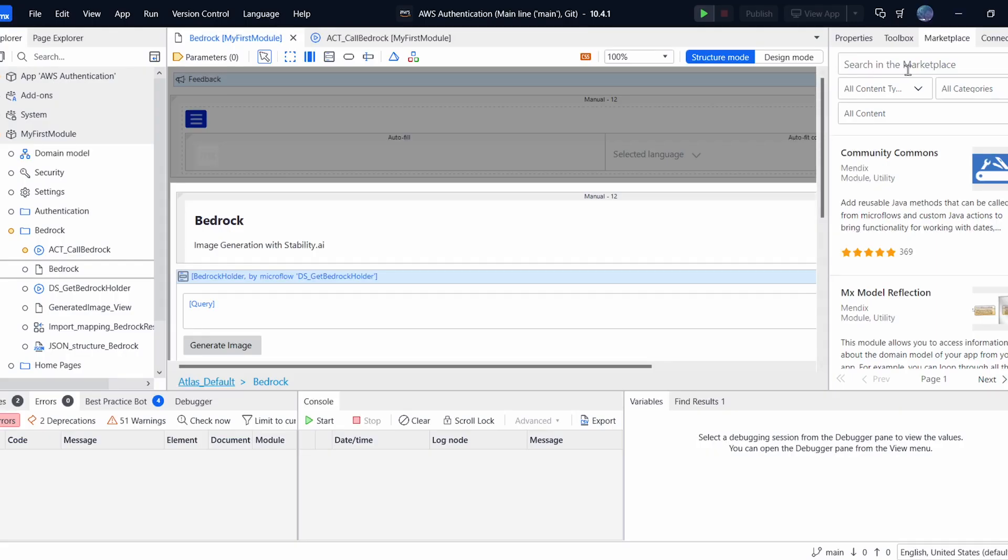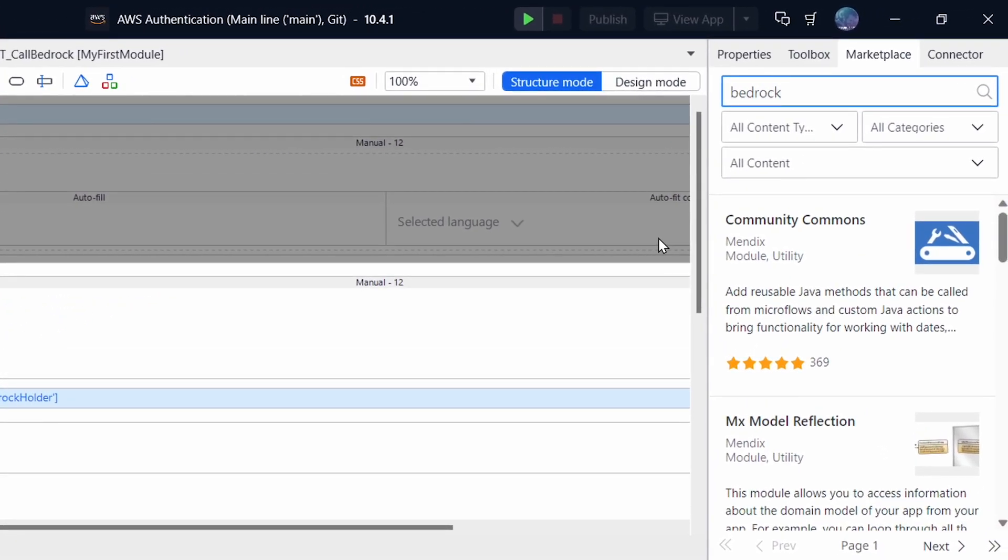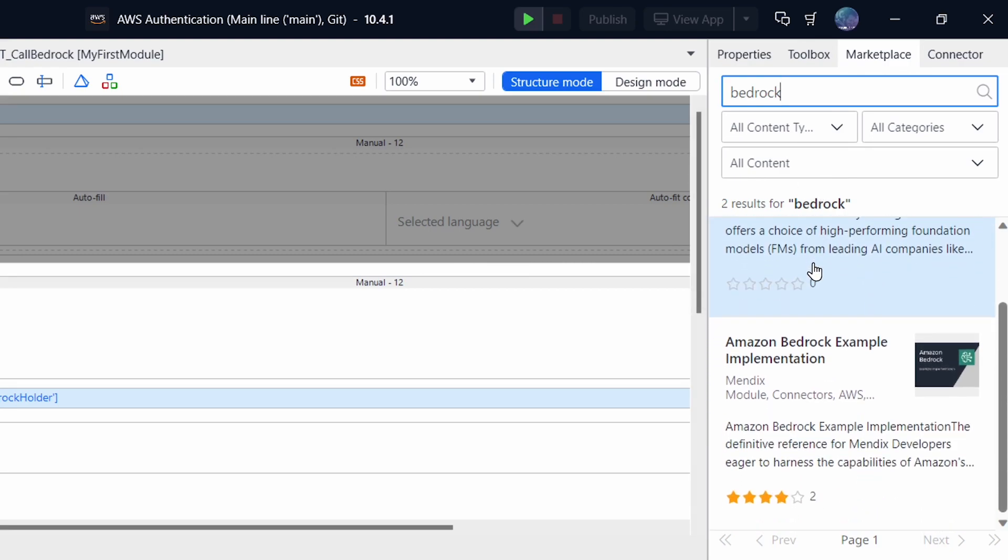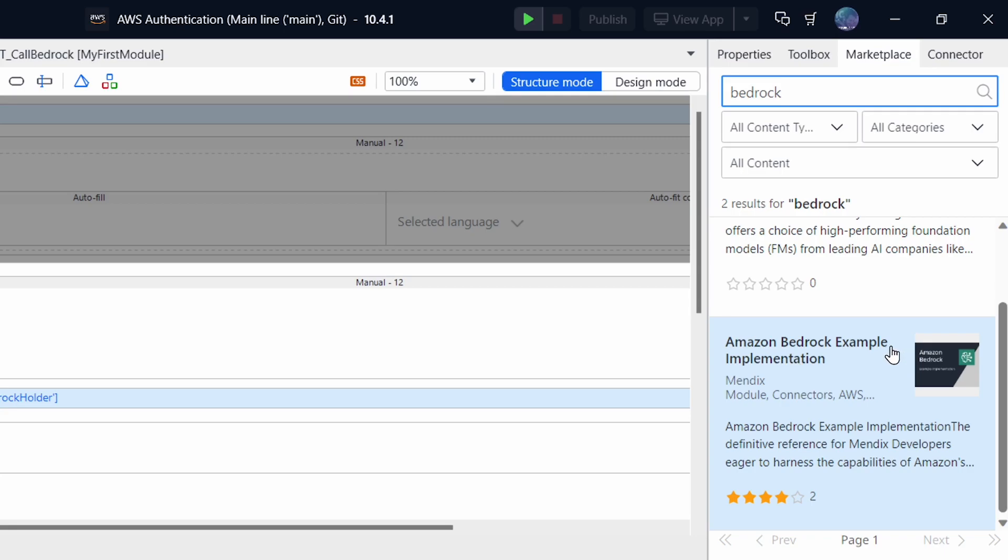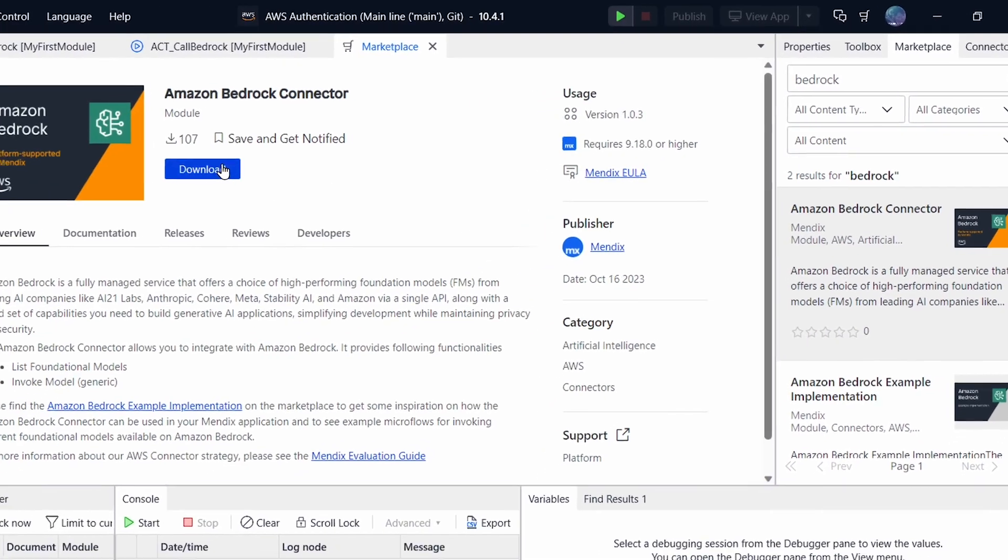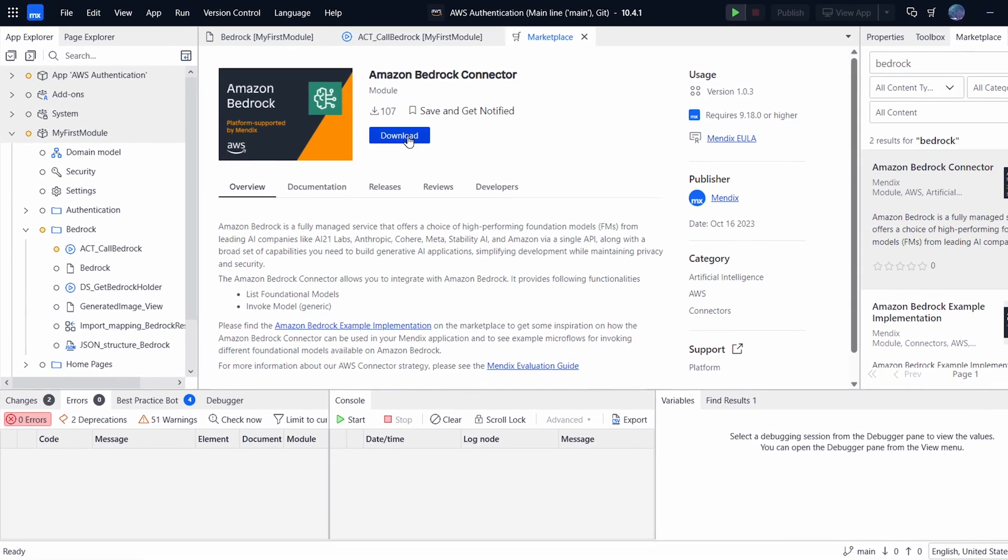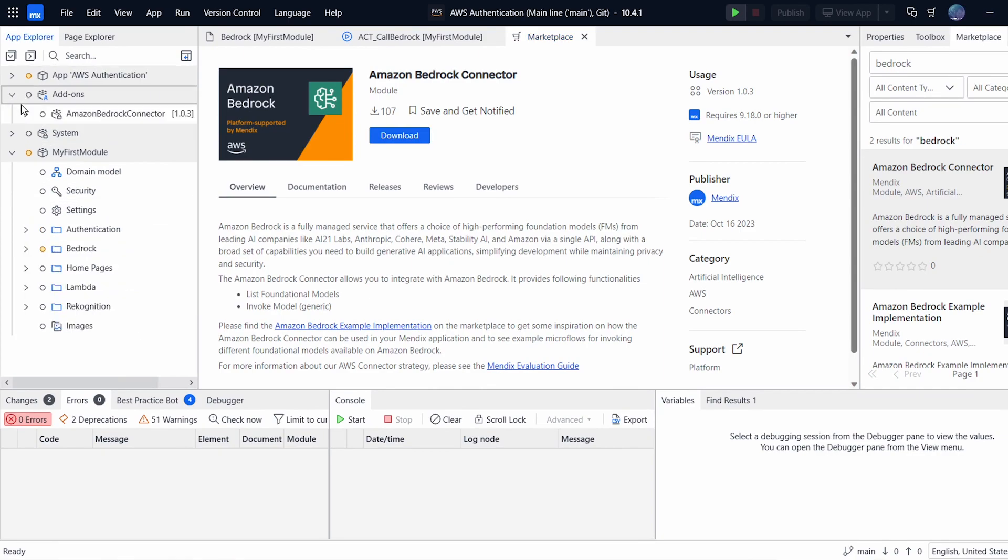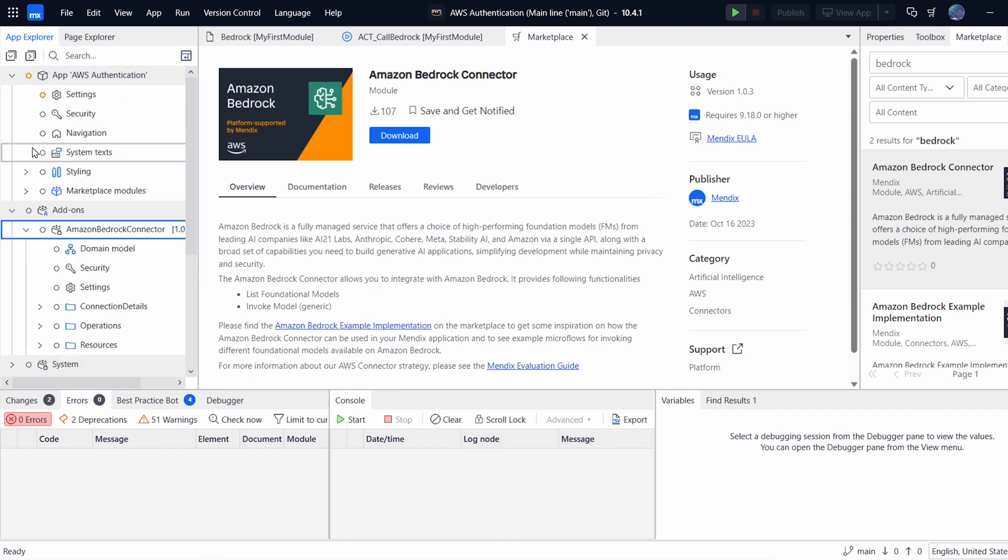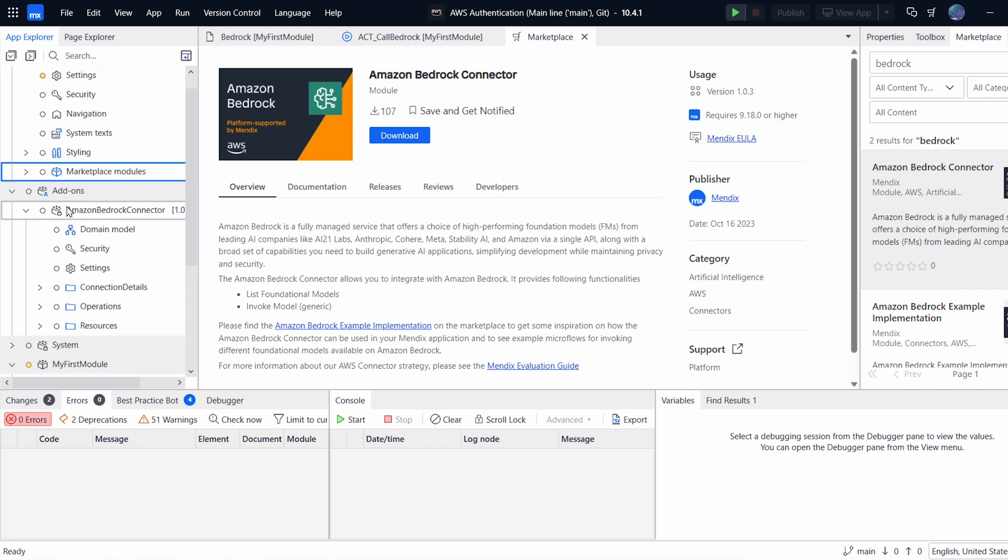With all that out of the way, let's get started. So the first thing we need to do is to download the module into our app or the connector. If you search for Bedrock, you'll find it here, but there's also an example implementation which you can download and check out. I found it very helpful when I was building this, so I definitely recommend that. But we'll just download the basic connector. I already have mine downloaded. And once it is downloaded, it will appear a little bit differently. You'll find it here in the Add-ons section. It's not under Marketplace Modules.